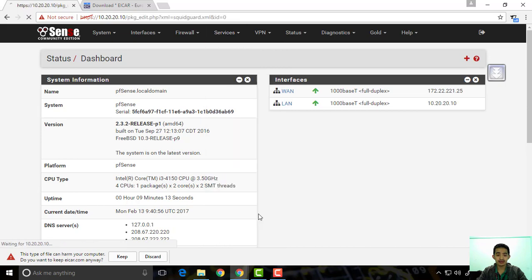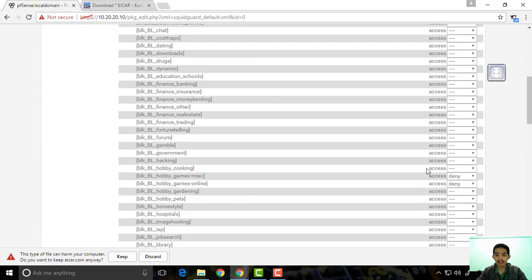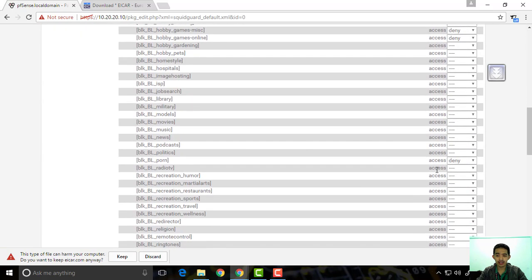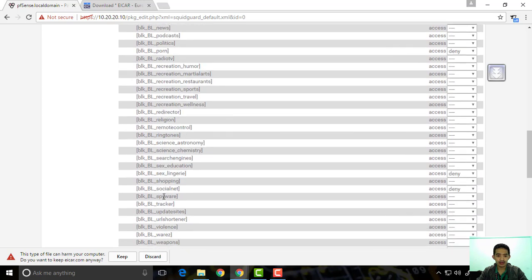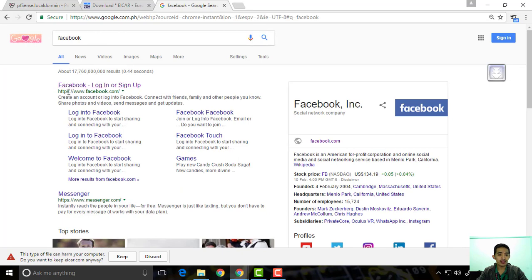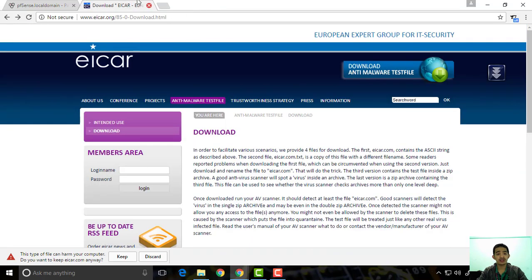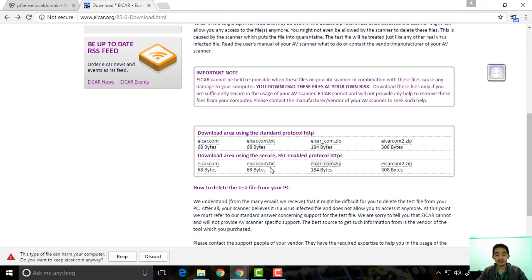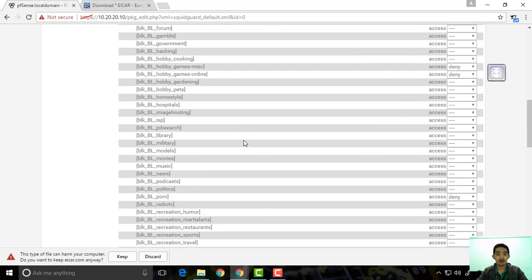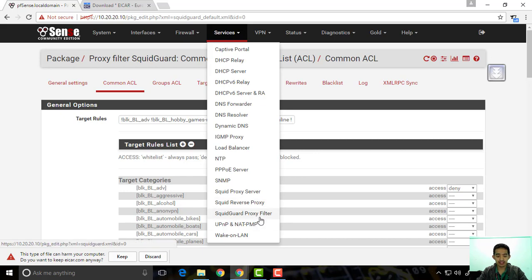Let's just review the filter. As I've shown you earlier, I actually added a social networking category where Facebook will be blocked, but it's only blocking HTTP. You can see here Facebook is actually going through because they have HTTPS. So it should not go through later on, and at the same time this malware download should also be blocked once we configure our antivirus.